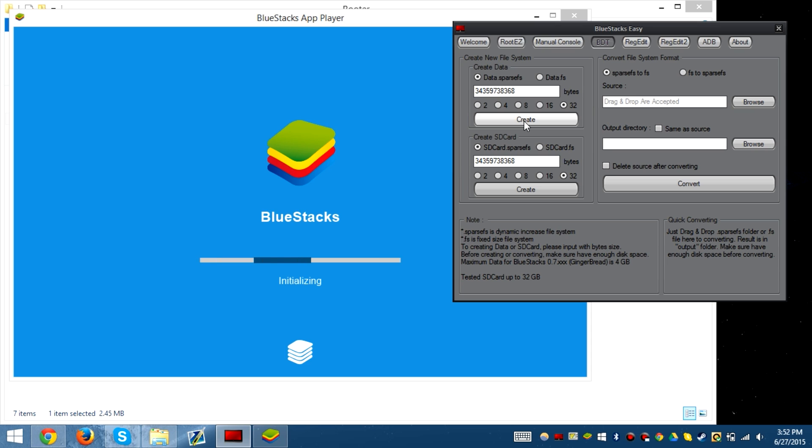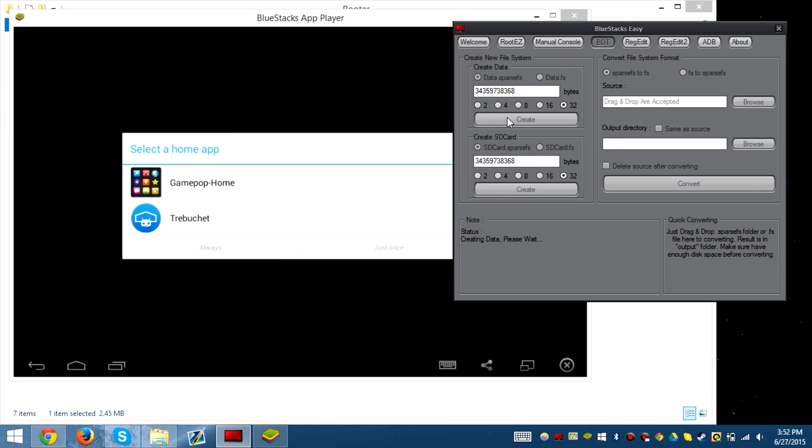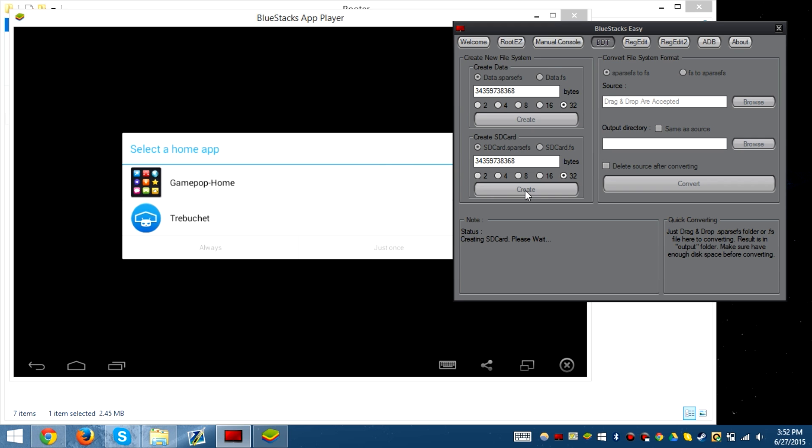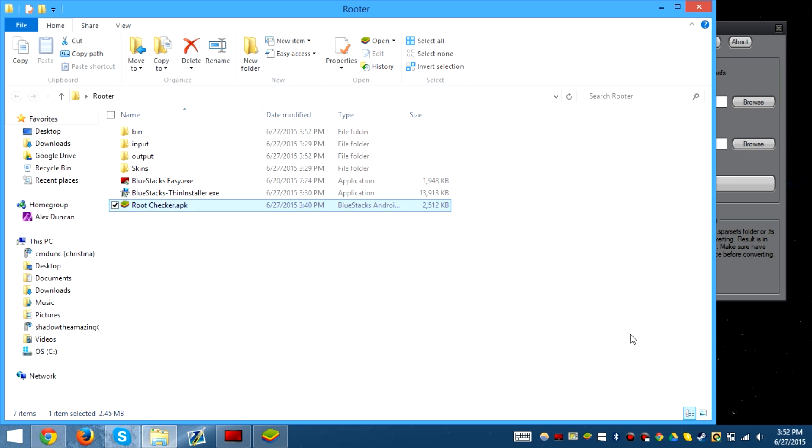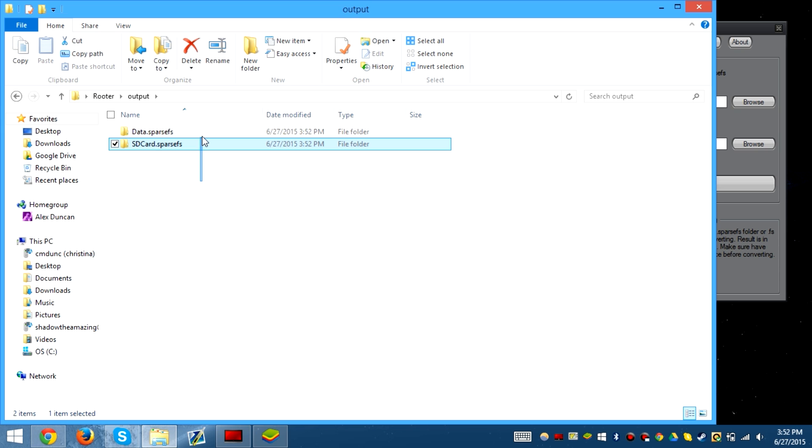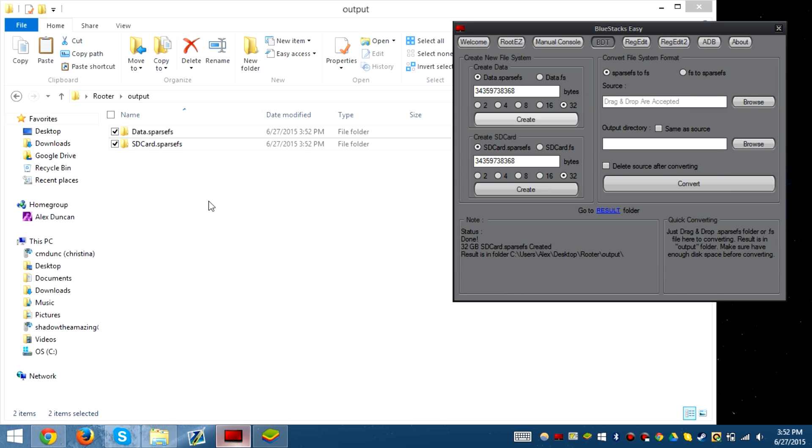If it's not SparcFS, it's going to take a long time to make the data. So we press create and create again, and then it'll be located in the output folder. You just copy this and we'll get back to that in a second.